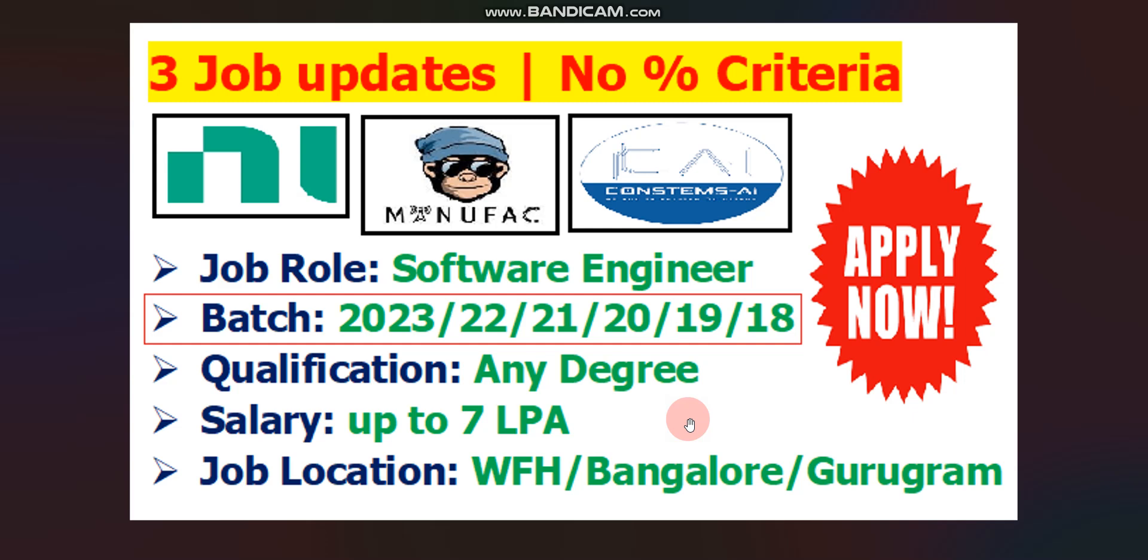Hello everyone, welcome to Code with Anurag, where you can find the latest job updates and complete placement preparation. In this video, I will give you three job updates. One is from NI, second one is from Manufac, and third one is from Constamps AI Systems Private Limited.